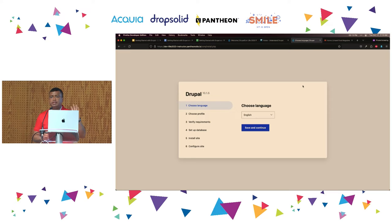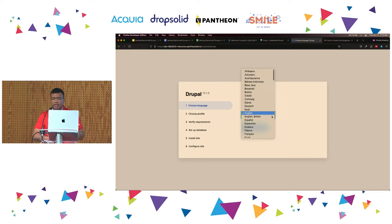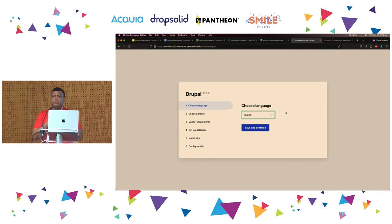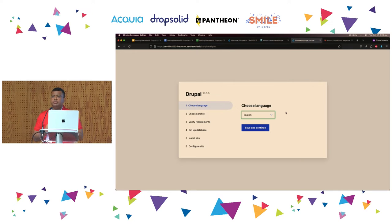We should be on the installation page. The very first thing you will be prompted for is to select a language. For the sake of it, we're going to use English today, but Drupal is available in many languages. Those translations are actually provided by the community, so if you speak a different language, you can contribute those translations back to the Drupal project and the whole community benefits.